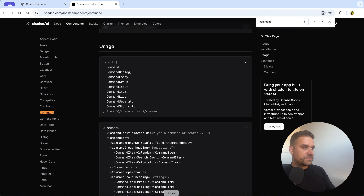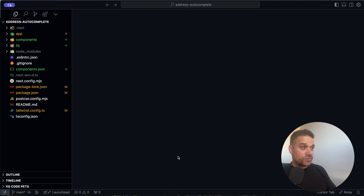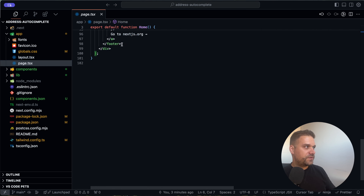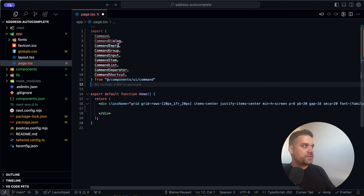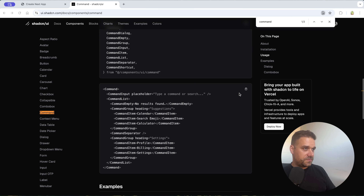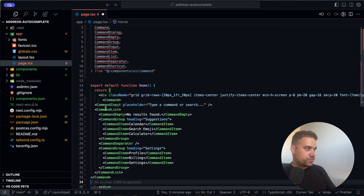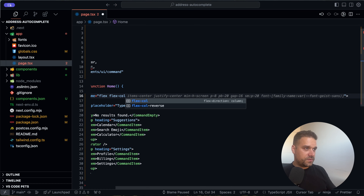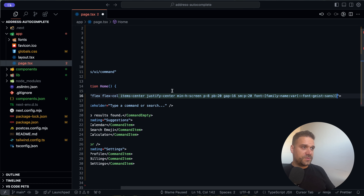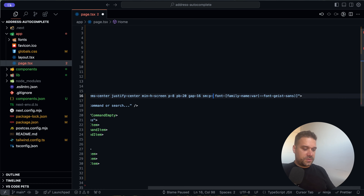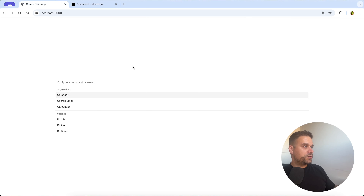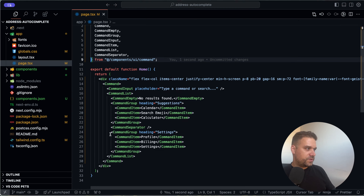Now we can see how the command box is used. I'm going to use Cursor AI today — still in the free trial. On our page I'll delete all the default Next.js stuff, import the command components we need, and adjust the class names to 'flex flex-column'. I'll also add a bit more padding. We'll remove the settings and leave only suggestions for now.